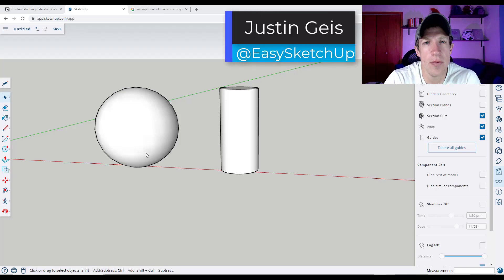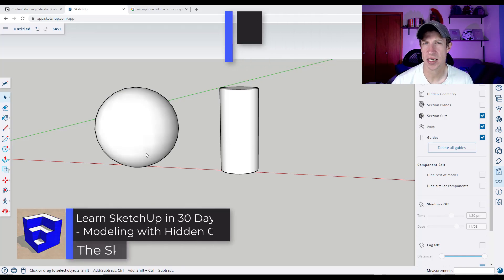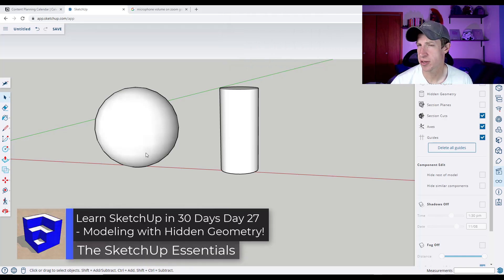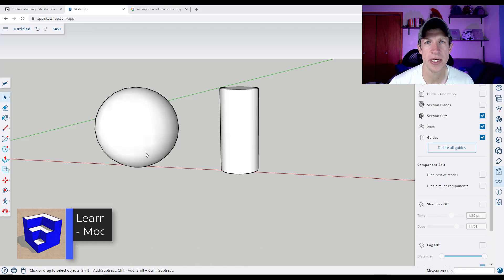What's up guys, Justin here with SketchUpEssentials.com. In today's video, we're going to talk about how we can use the actual geometry of our objects in order to inference, model, and do a lot more. Let's go ahead and jump into it.